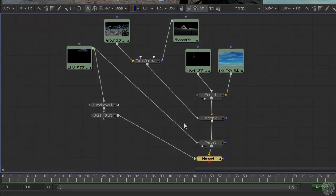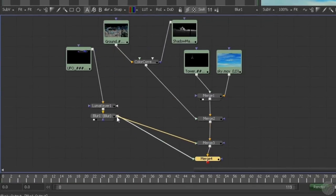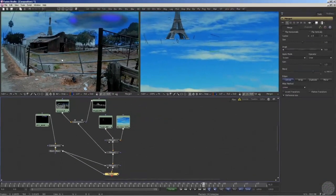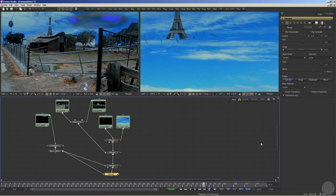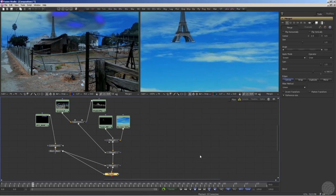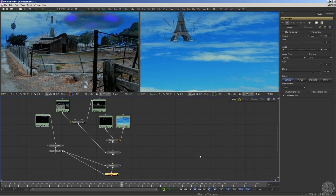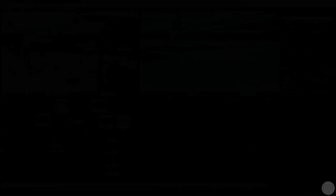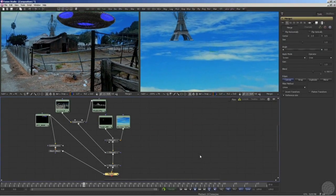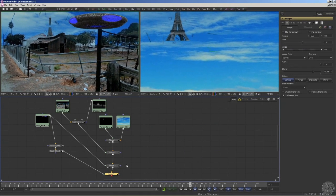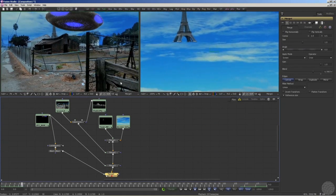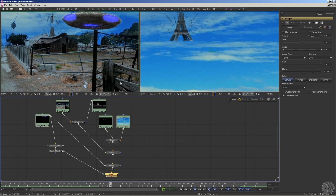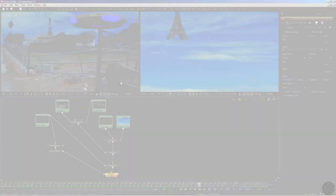If, instead, we chose to take a copy of the stream after it had passed through the LumaKeyer and the blur, we get an entirely different result. And that's the true power of node-based compositing. No matter how radically you alter the look and feel of an element in your comp, you can always grab a fresh copy of the image upstream before all the other nodes have done their dirty work. Which is what makes node-based compositing a truly non-destructive, non-linear way to work.